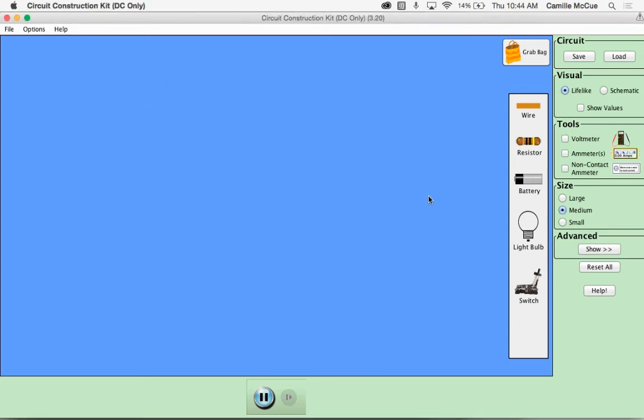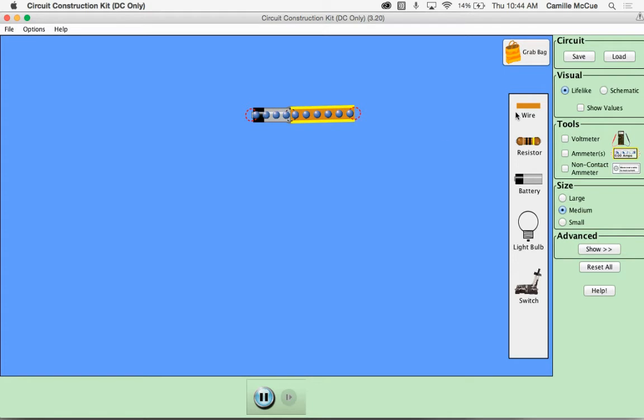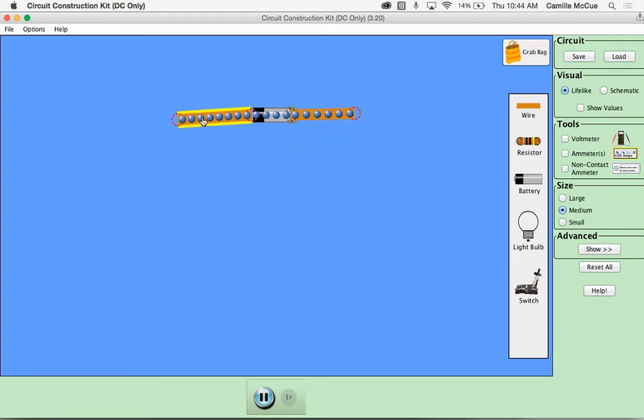The circuit construction kit allows us to create virtual circuits. Just like in a real world circuit we'll need a power source so here's our battery. We can drag out wires and connect them to the ends of the battery.